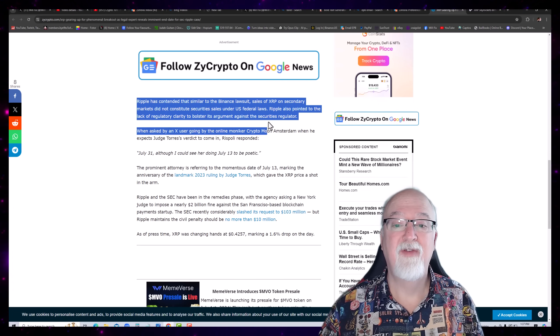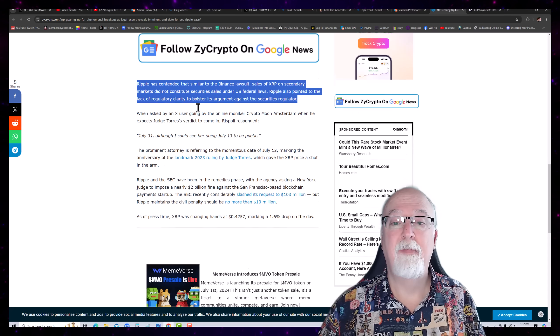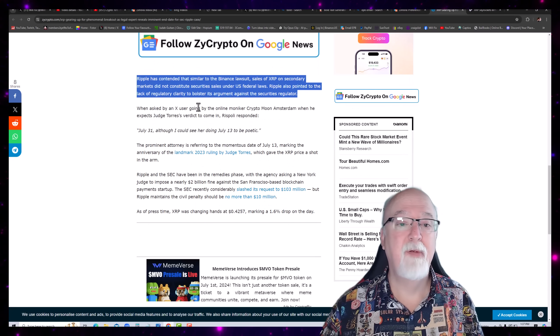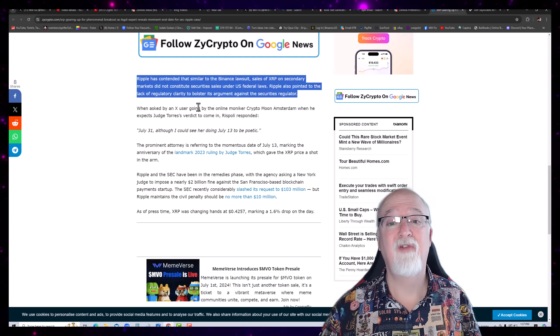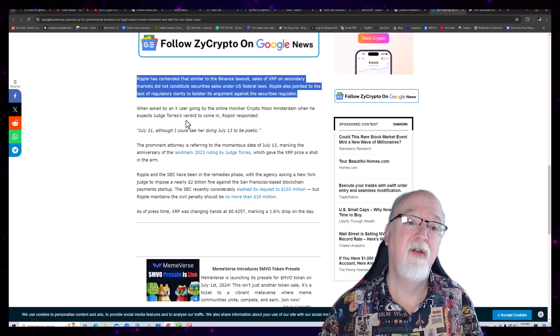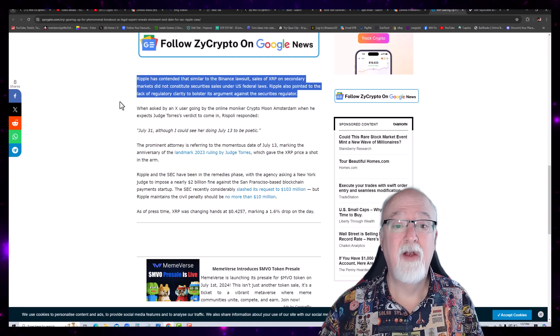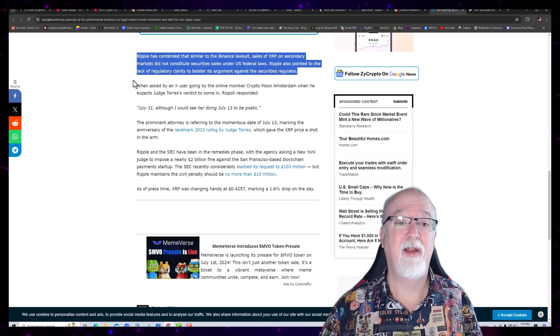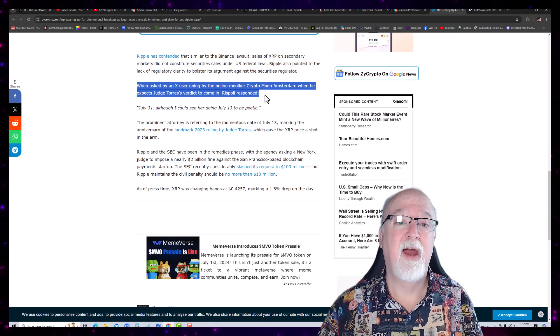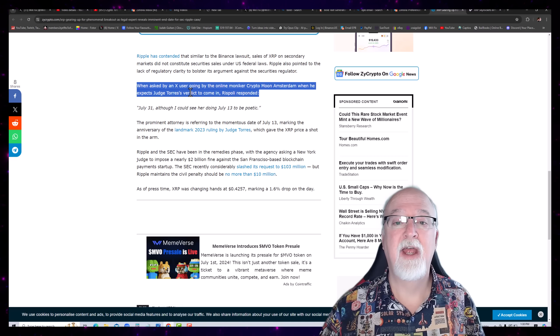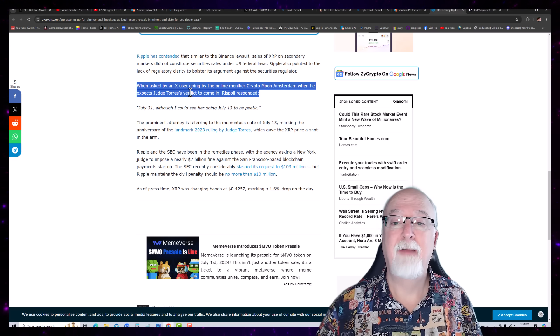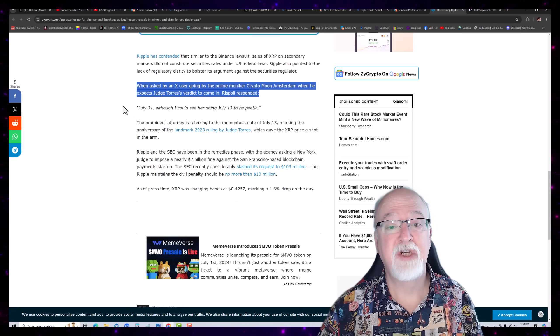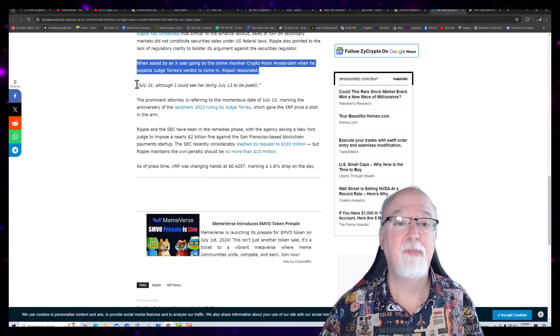Ripple has contended that similar to the Binance lawsuit, sales of XRP on secondary markets did not constitute security sales under U.S. federal laws. Ripple also pointed out the lack of regulatory clarity to bolster its argument against the securities regulator. When asked by an ex-user going by the online moniker Crypto Moon Amsterdam when he expects Judge Torres' verdict to come in, Rispoli responded,